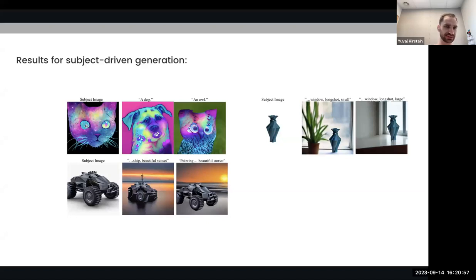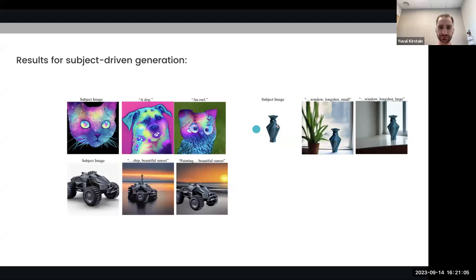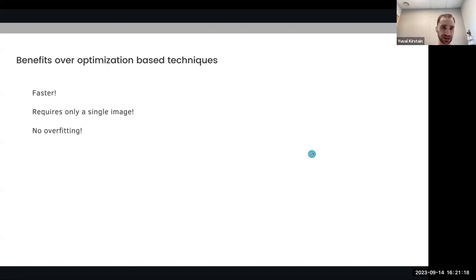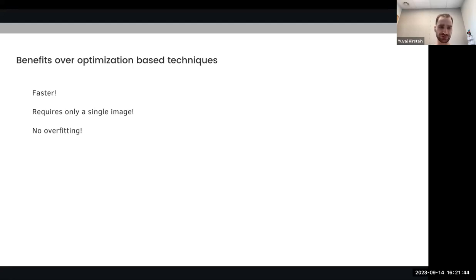For example, here you can see the very specific style of this cat and we can render it as a dog or as an owl. It can do very cool edits, like take this teddy bear and generate it as a beautiful dog by the river. This method is also extremely fast, especially when compared to optimization-based techniques like textual inversion or DreamBooth — about one second because we don't do any optimization. It also requires only a single image, making it much more relevant for productization, and because we pre-train on all the web data we have, there is no overfitting and no need to worry about prior preservation.